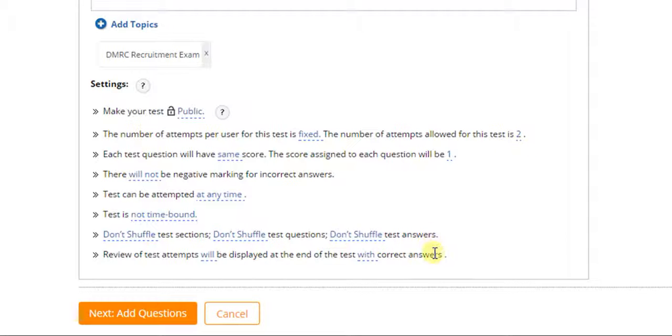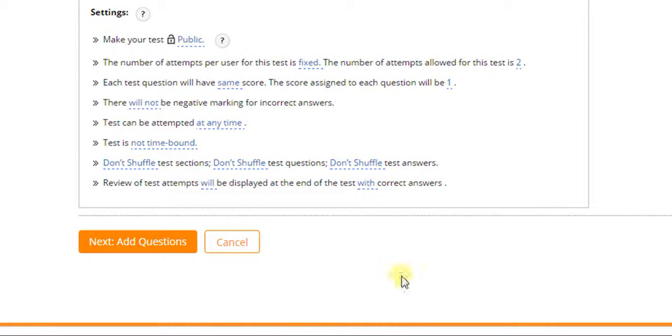Some options are available only for premium members. Now, click on add question option.